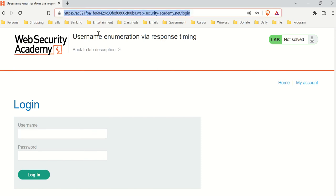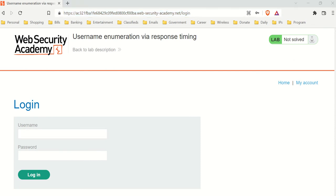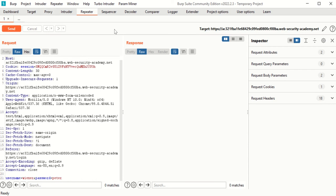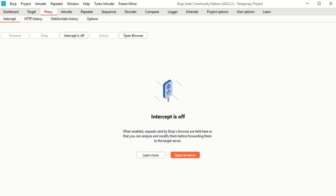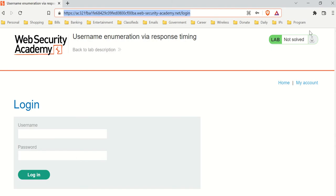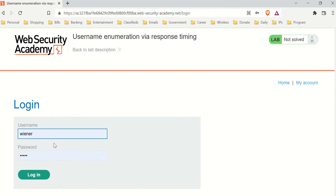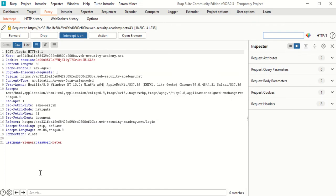I'm on the PortSwigger labs, one of the labs here. First of all, you should know how to connect your own Burp Suite to your browser. I'm going to turn on intercept — intercept is on, it's connected to my Burp Suite. I'll type in the password and hit login, and now it's captured.